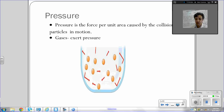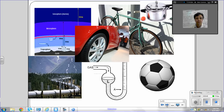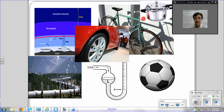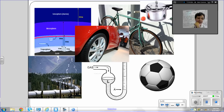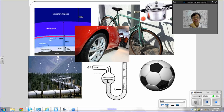Gases exert pressure. Here are a few examples of things that depend on pressure or that we measure pressure for. We have a bicycle tire, a car tire, we have a soccer ball. We have on the bottom left hand side, we have a natural gas pipeline. And on the top we have a picture of the atmosphere.